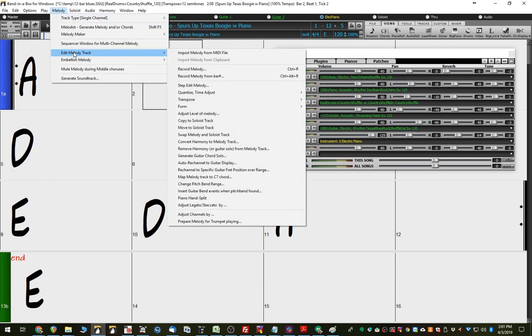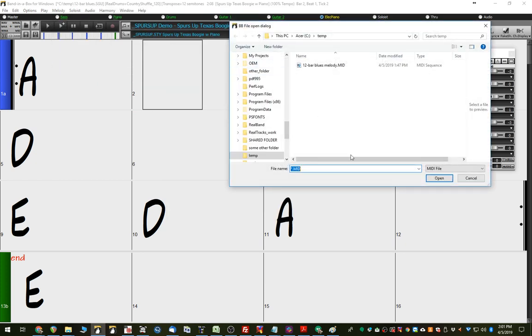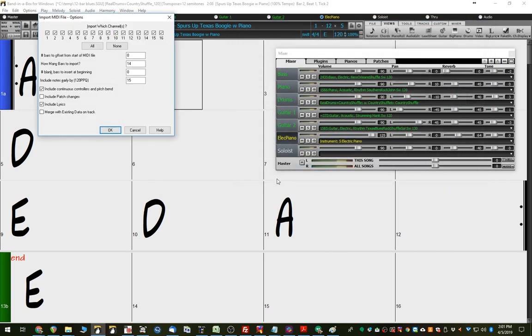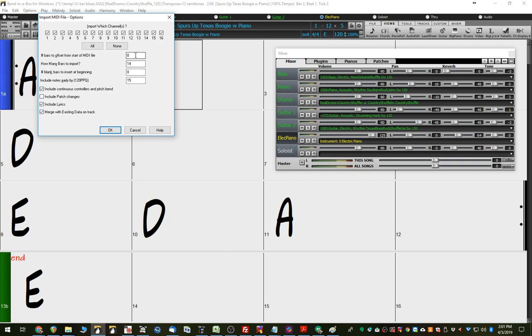We'll go edit melody track, import MIDI from MIDI file again, pick the same MIDI file. Now, this time we will make sure we do merge with existing data on track, because we want to leave the first chorus, otherwise it would erase that. So, now this is important here, number of bars to offset from the start of the MIDI file, we do want to say we're going to offset, so we're going to ignore the first two bars of the MIDI file, so that it just starts off with those 12 bar blues.